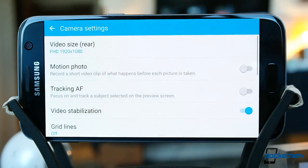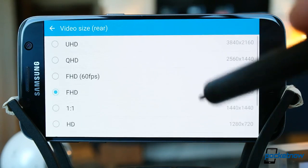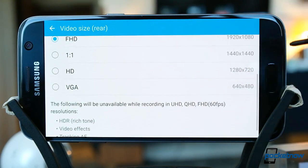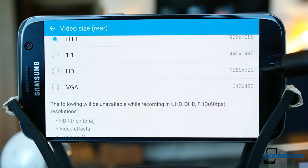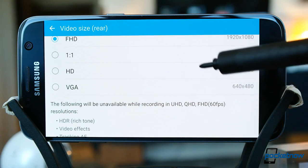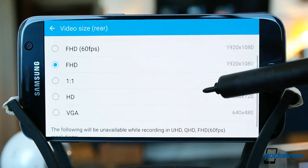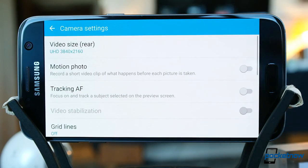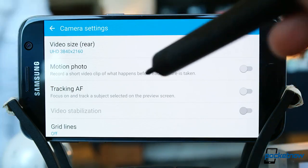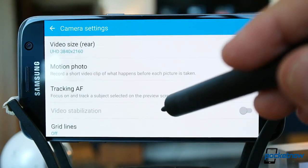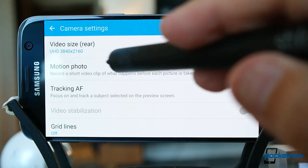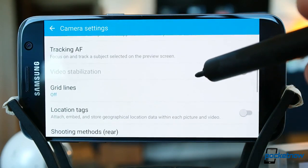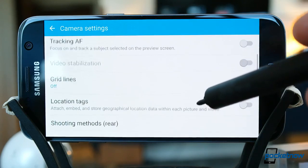Hitting the gear icon allows us to adjust video resolution — very similar options to what the S6 offered: UHD and Quad HD at 30 frames per second, 1080p video at 30 and 60 frames per second, a square frame option for Instagram purists at 1440 by 1440, then 720p and standard definition resolution modes. Samsung has included a motion photo option, which we'll talk about more in a bit. From this gear menu, we can also toggle composition options like tracking autofocus.